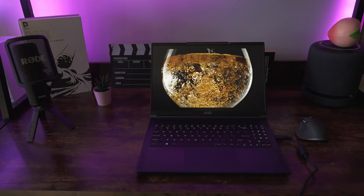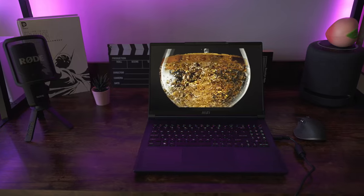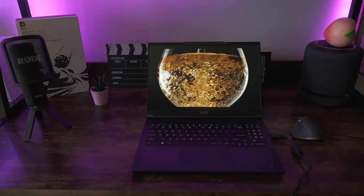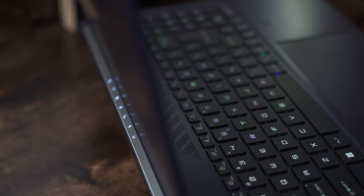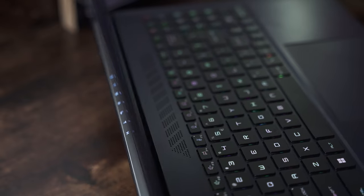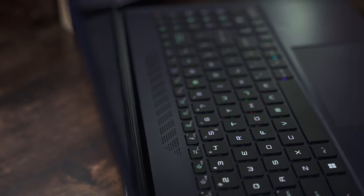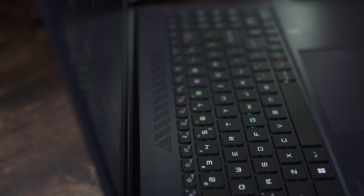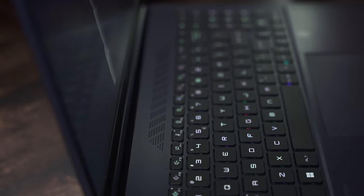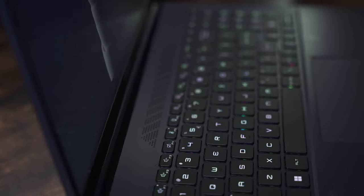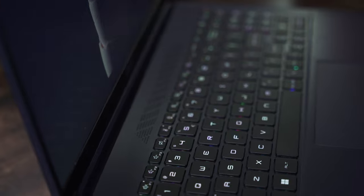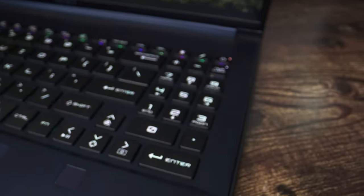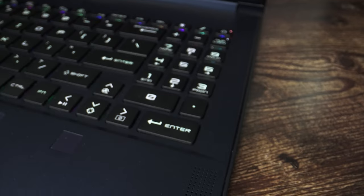And so with that, the Stealth 16 Studio is a beautiful, powerful, and portable machine that looks to impress. With its latest 13th gen Intel processors, Nvidia RTX graphics, and the MUX Switch, it provides excellent performance for both creators and gamers.